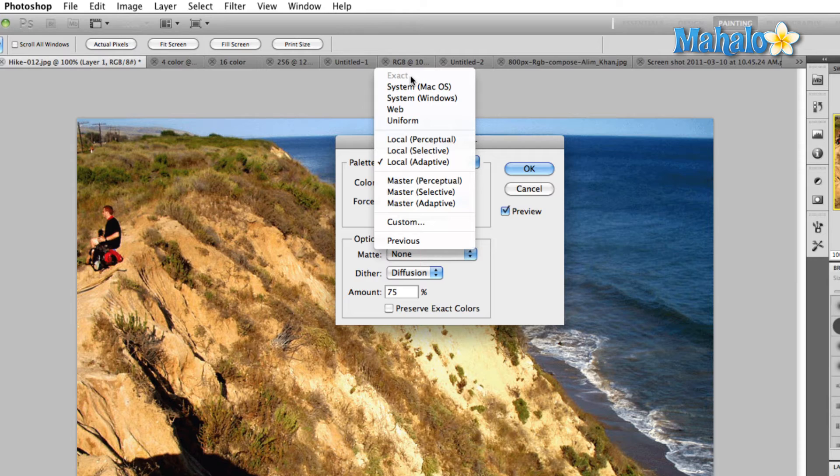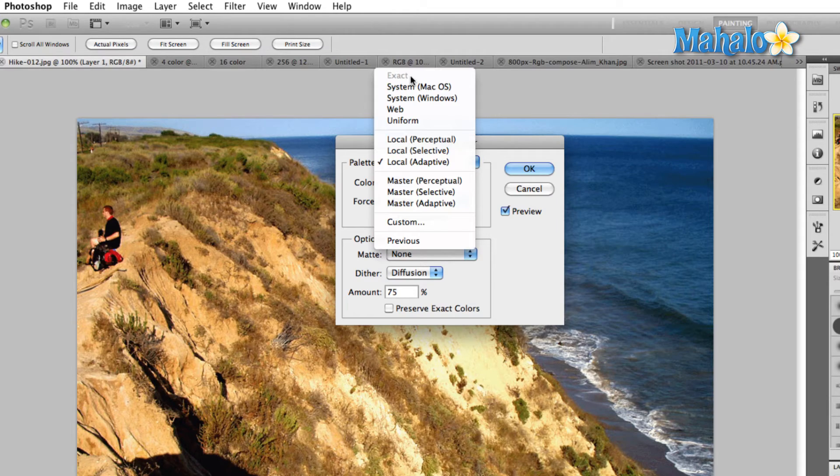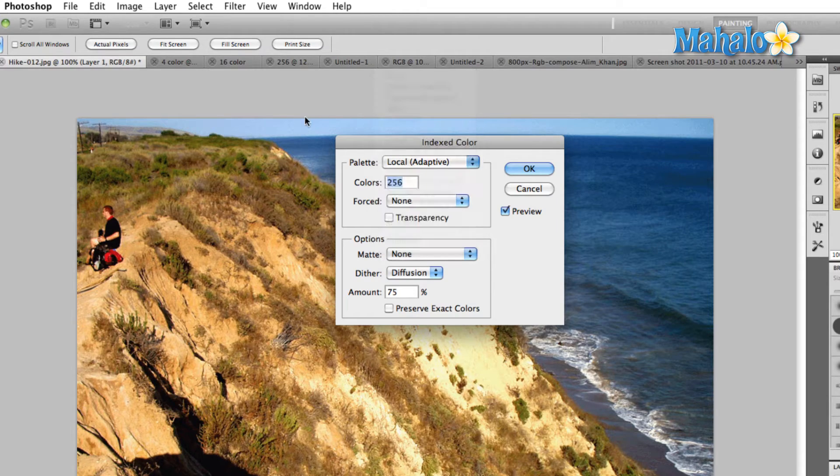The uniform palette creates a palette by sampling colors from the same position on the red, the green, and the blue graph. And what that means is this.